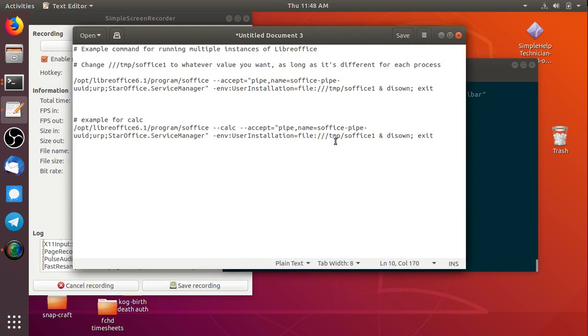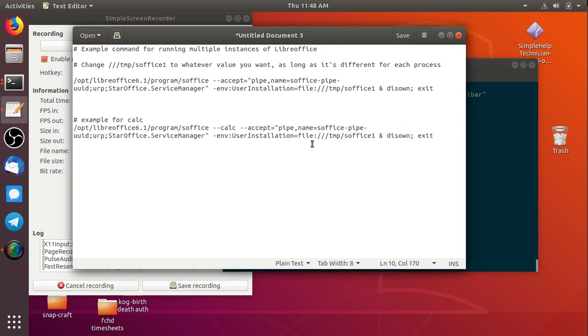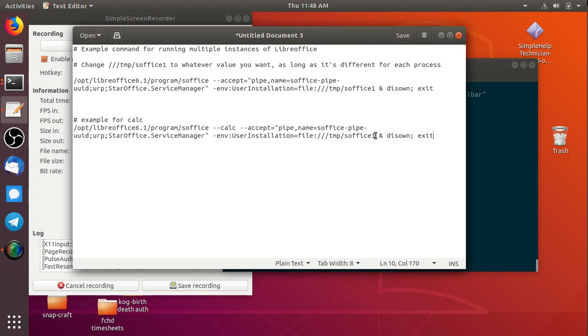The last thing to look for is this stuff here, the user installation file temp s-office 1. LibreOffice seems to use some kind of user profile. And I guess it uses that profile to know if it's running already, and if so, keep using that one and not make a new instance. And making a new instance is what we want.